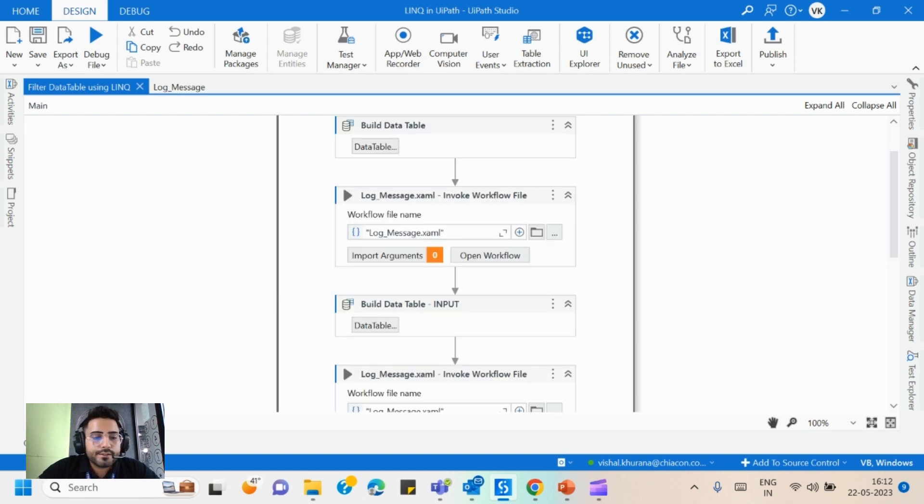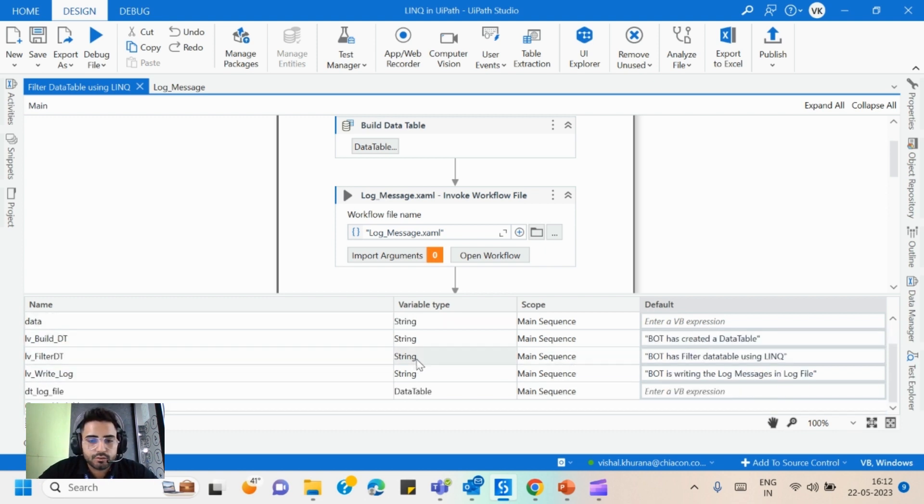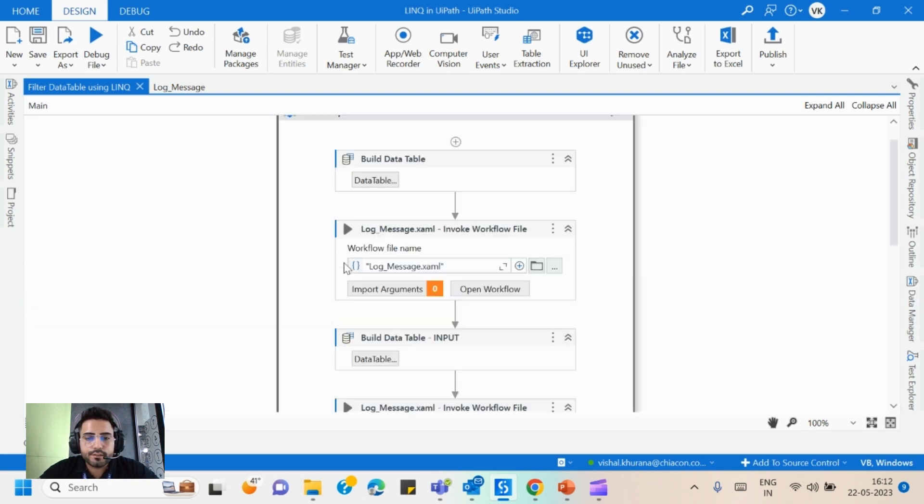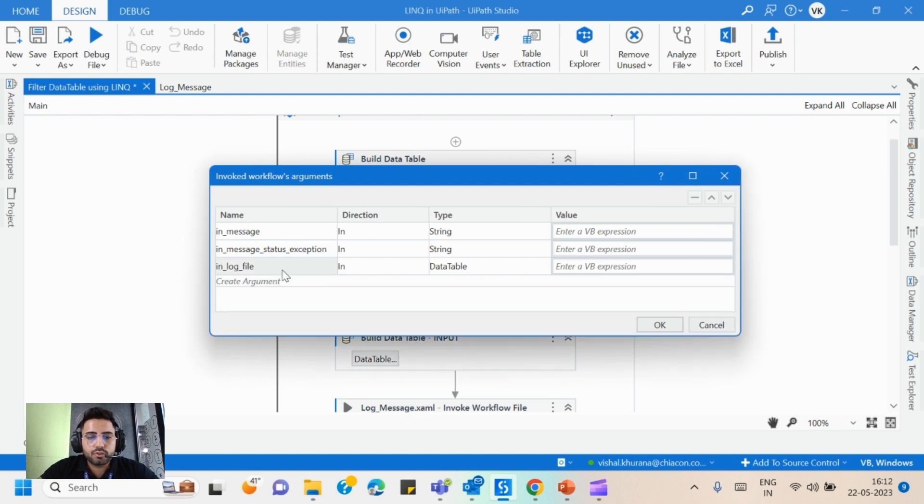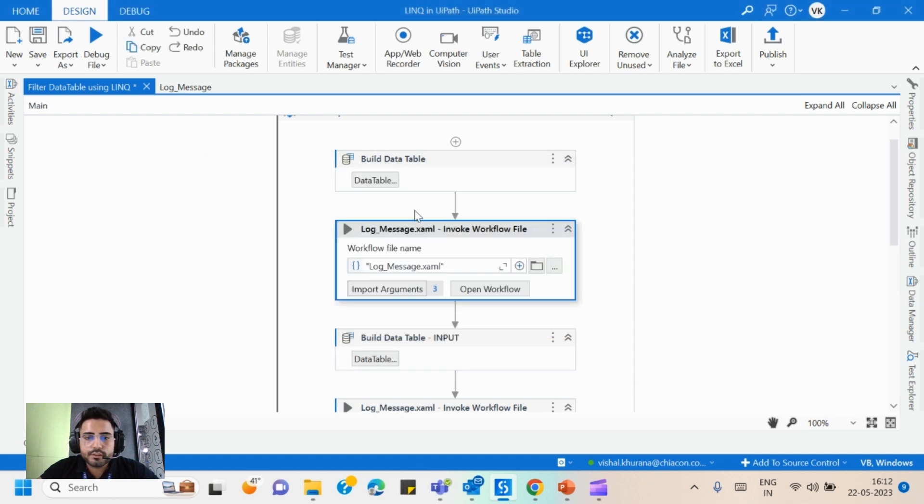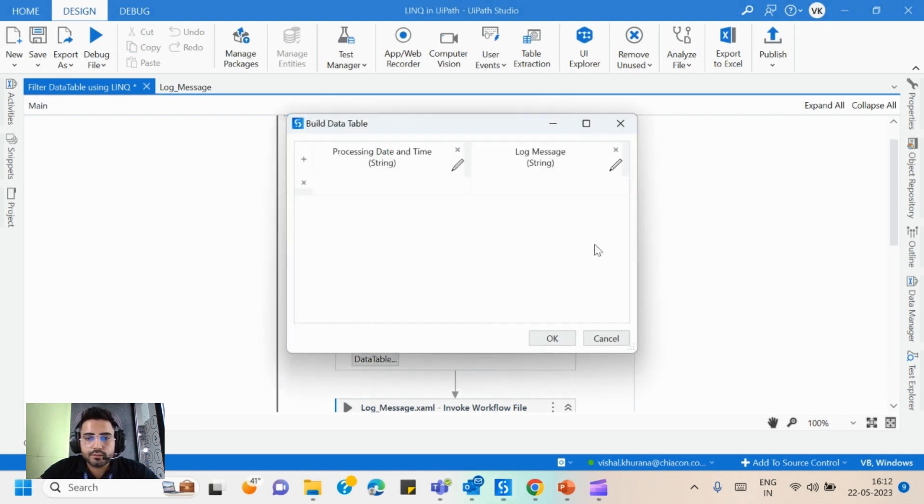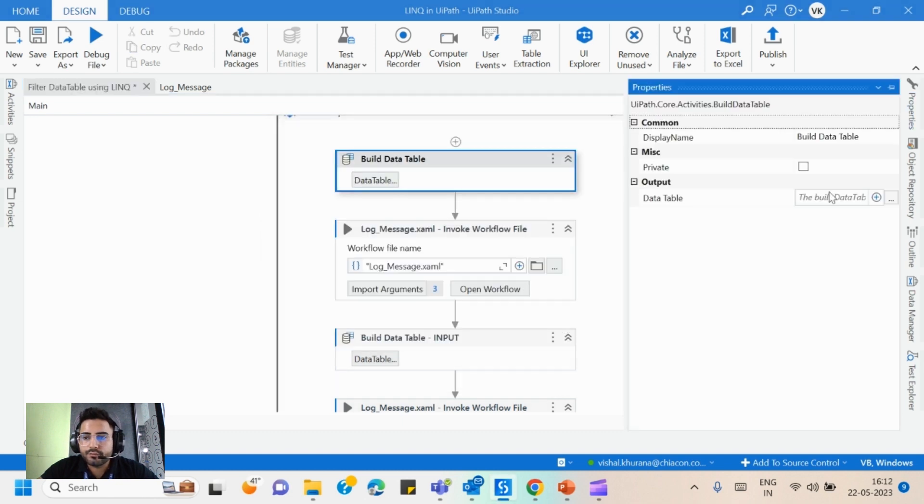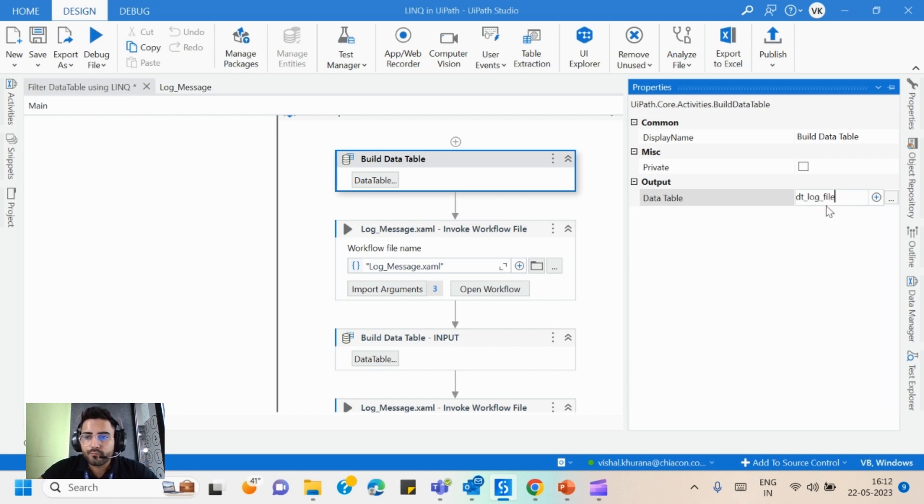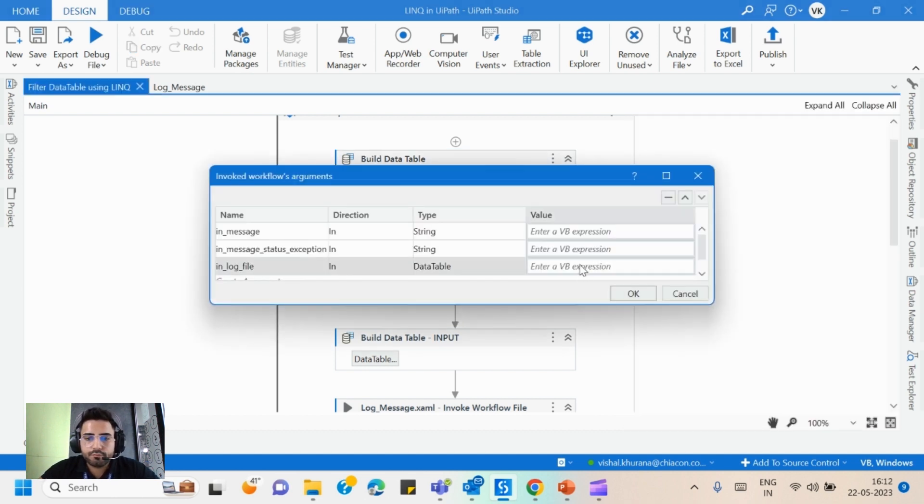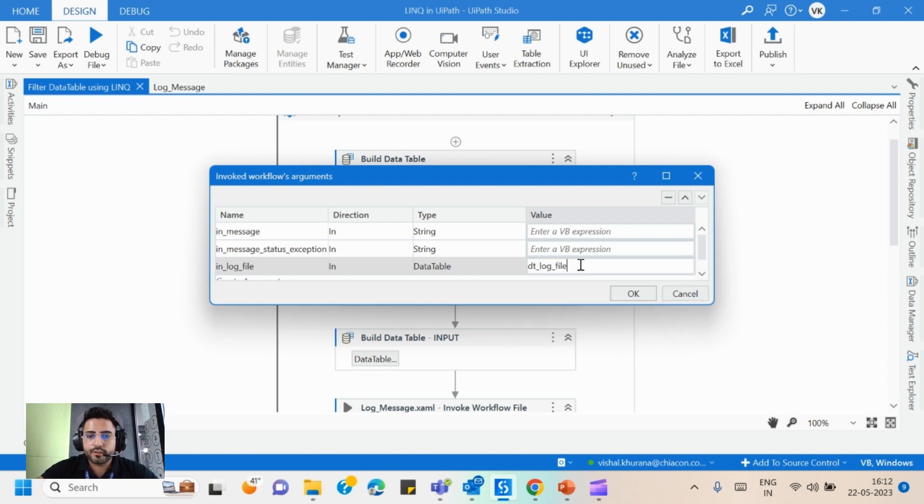And to write the message, what we'll do is, here I have provided these messages in this variables of string type. So if I click on this import arguments, here we can see those three arguments which I have shown you in this log message sequence. So in log file, for this we have created this log file data table, right? I will mark the output as dt log file and here I will provide this dt log file.